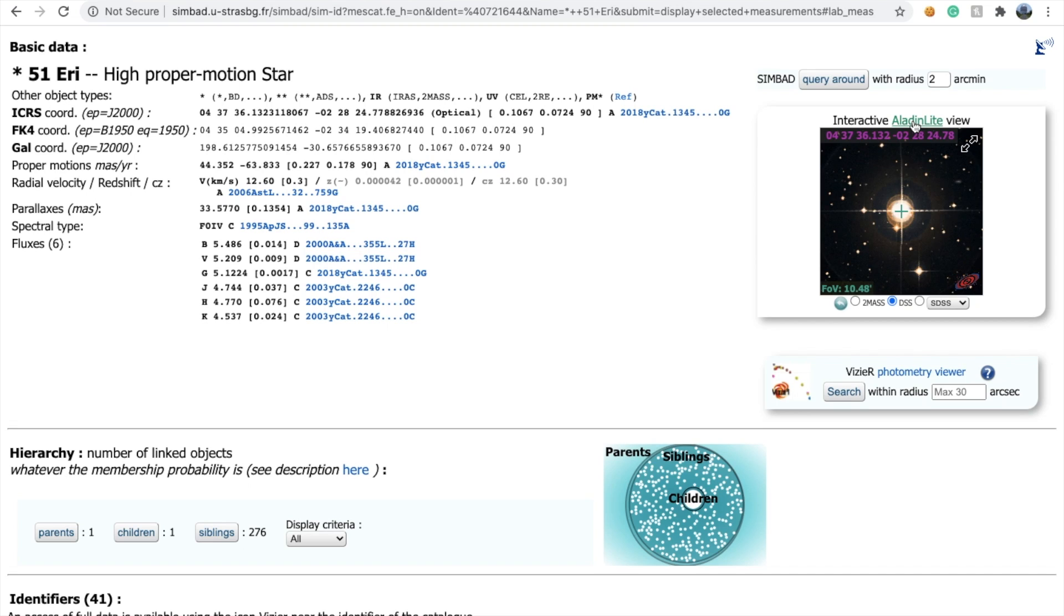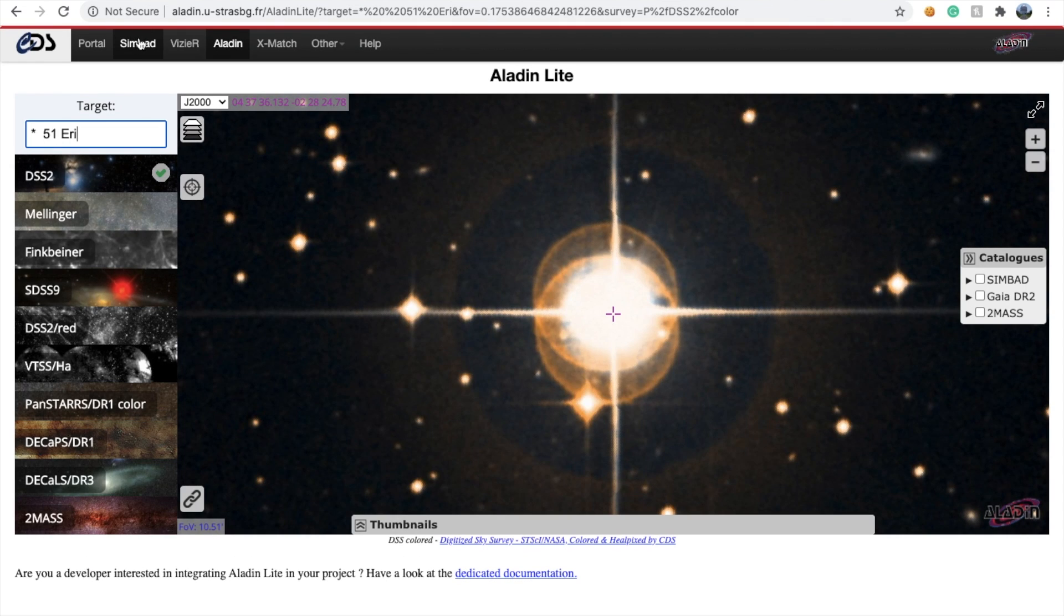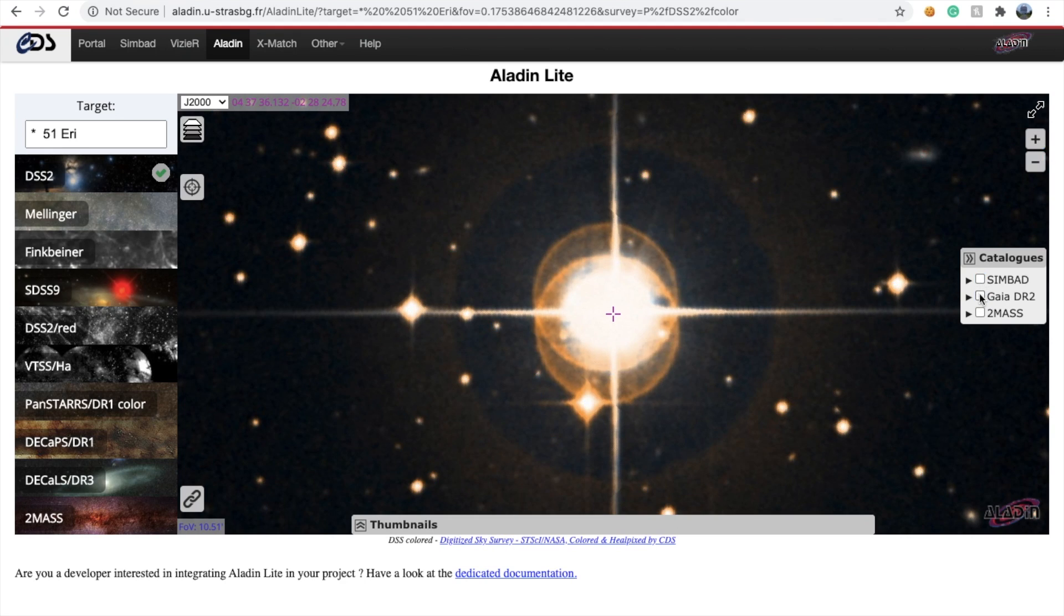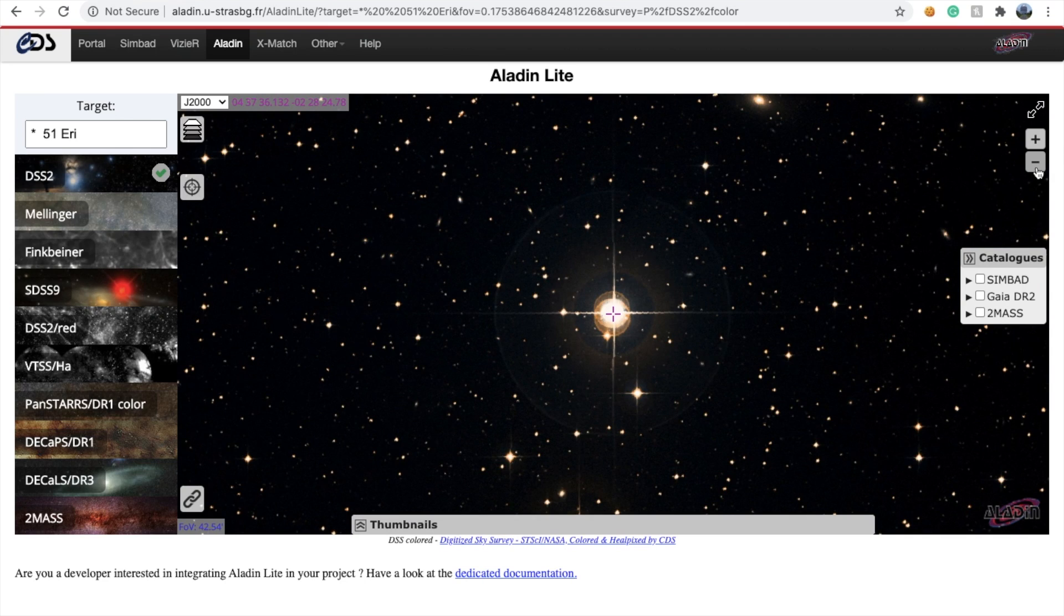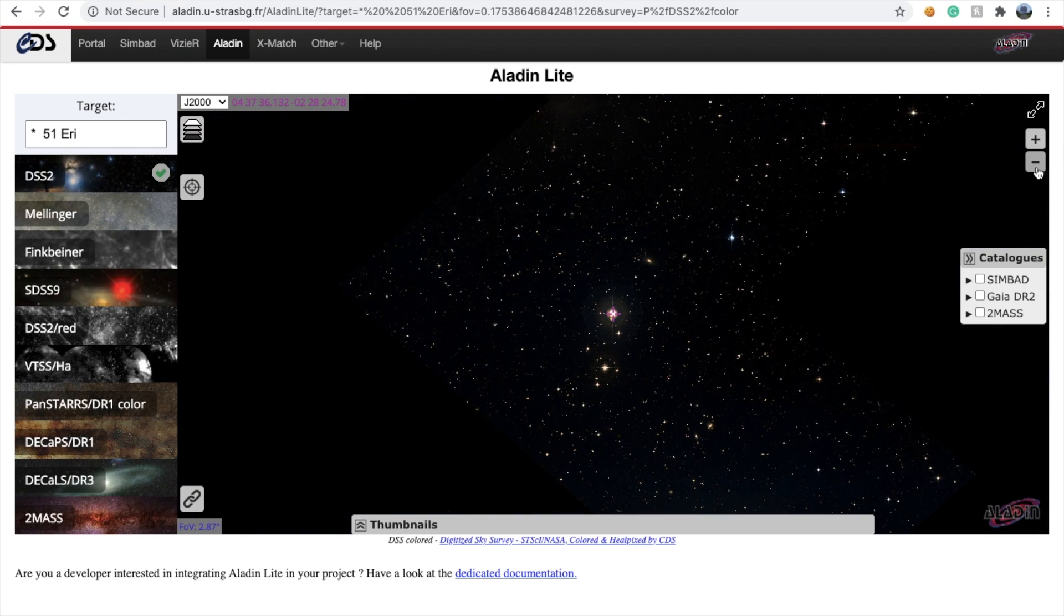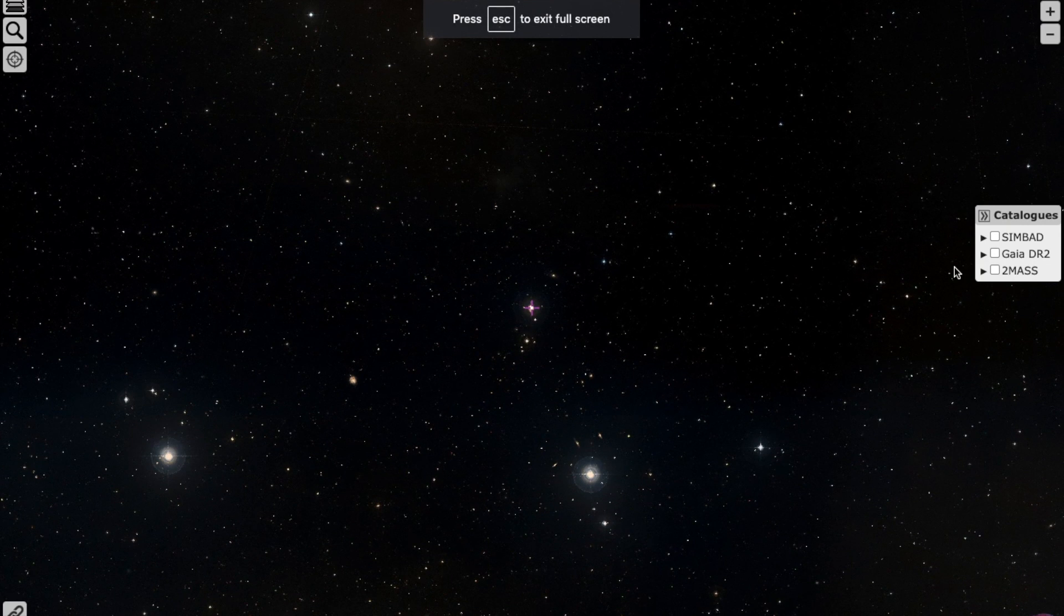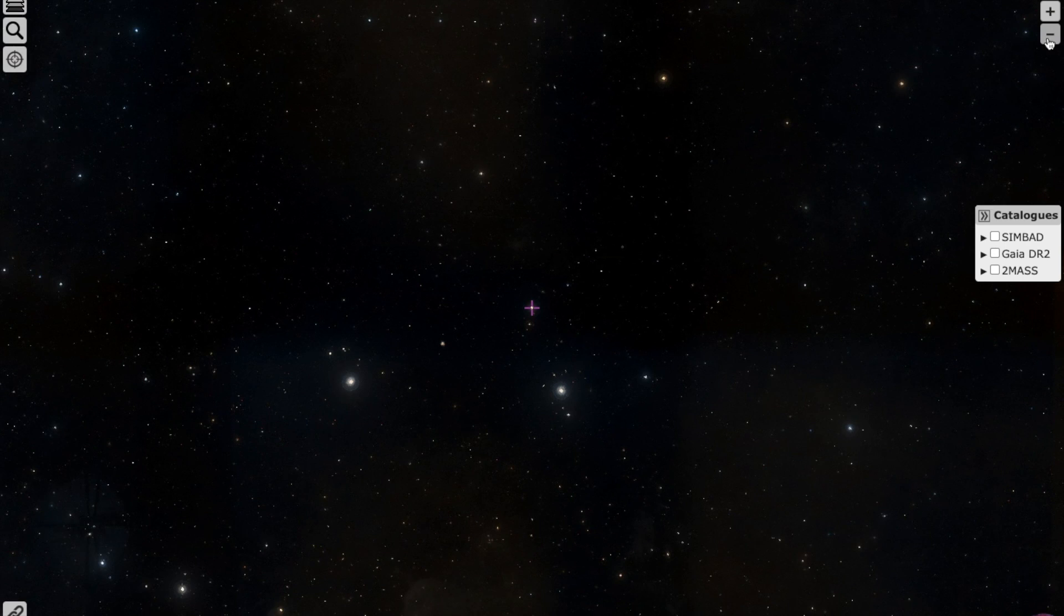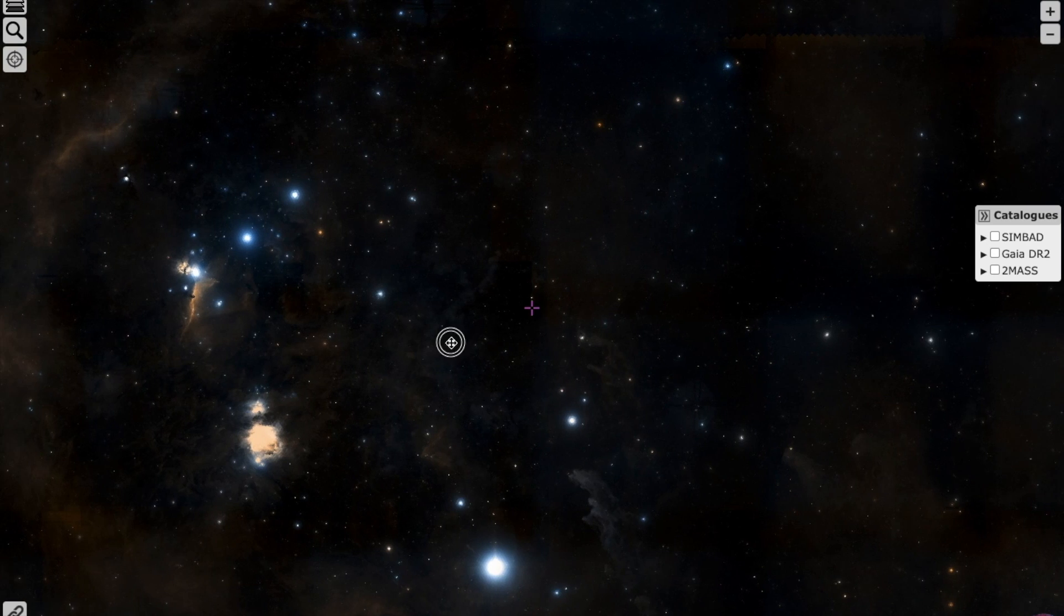I'll show you how to use Aladin Lite. On clicking Aladin Lite, I was in SIMBAD and now I'm in Aladin. You can click on SIMBAD or Gaia or any of these to see which targets are there. Gaia is a survey. Scrolling out, it shows you the entire sky map. Here's the full night sky.